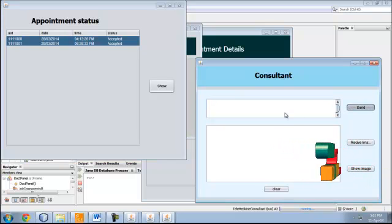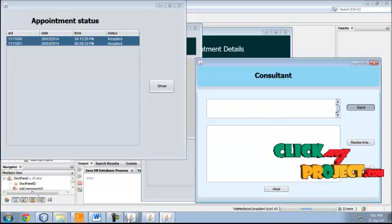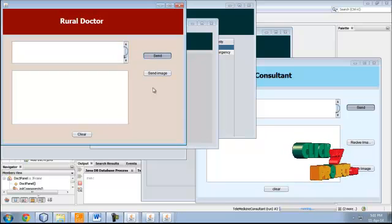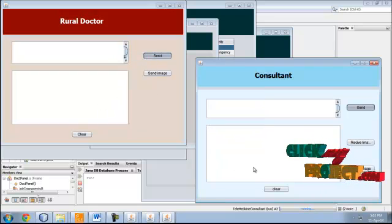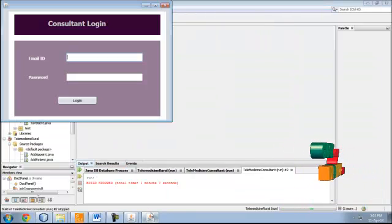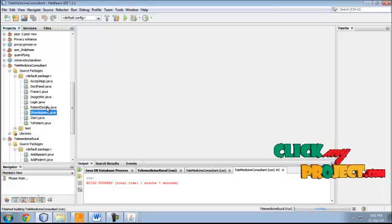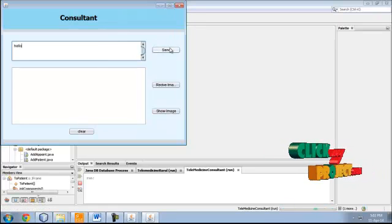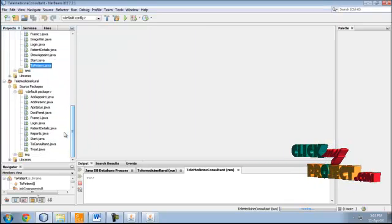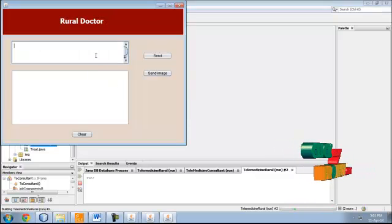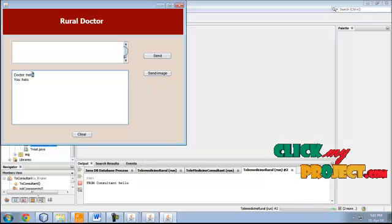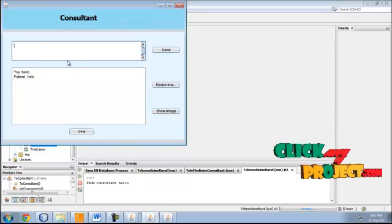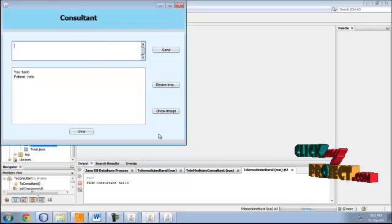Now send the prescription. Start live conversation. Hello, sent from the consultant to the rural doctor. Doctor replies hello. Then what you typed here on the doctor side, the rural doctor's message is displayed here.